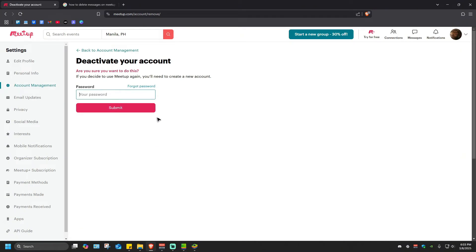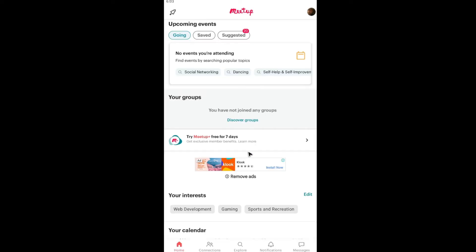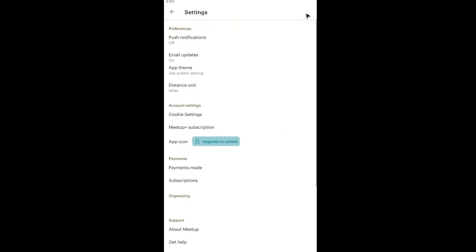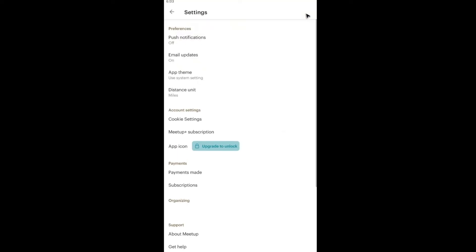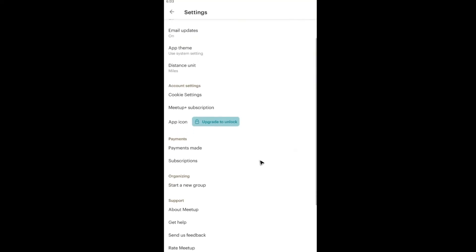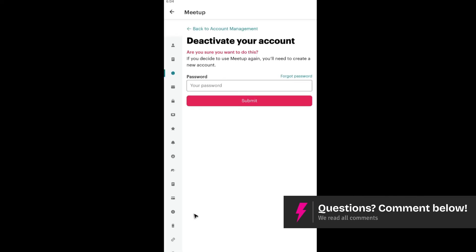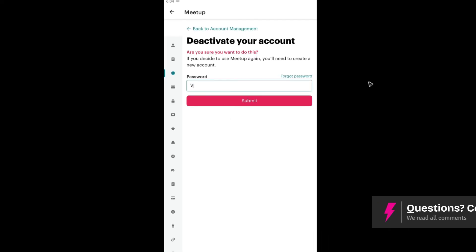And you're good to go. Now on phone, with the same set of steps, head over to your profile at the top right. Go to Settings. In here, just scroll all the way down and you can see the Deactivate option. Tap on it and again put your password.